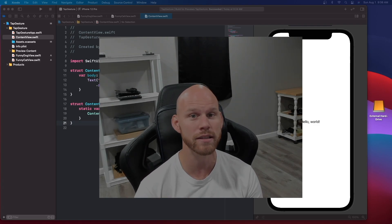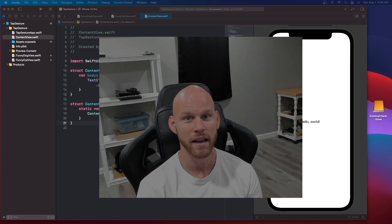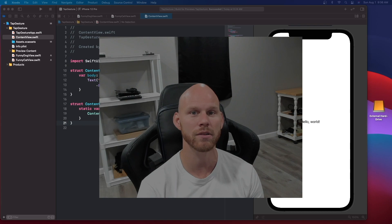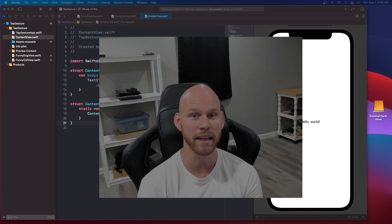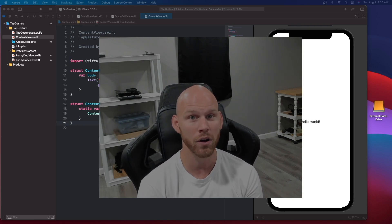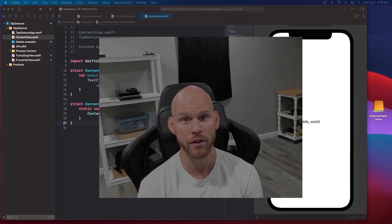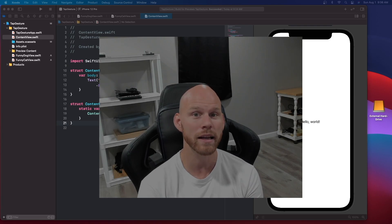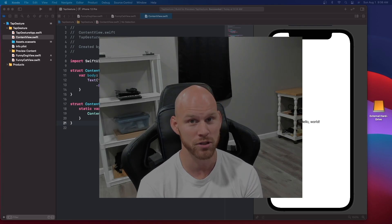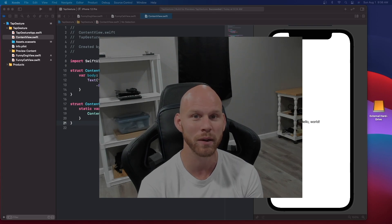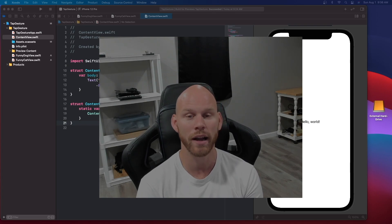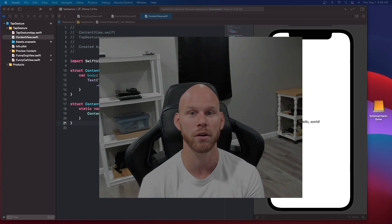I've been seeing videos out there recently about the navigation link and how to go from one view to another, as well as how to replace a button with a tap gesture. However, I'm not seeing much coverage on how to use both of those together, so let's go ahead and get started.